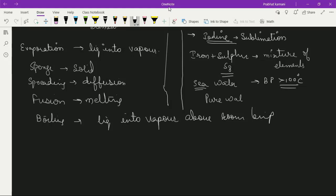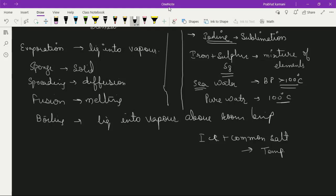Ice plus common salt is a very important example — fishermen use ice plus common salt to preserve fish. When you mix ice and common salt, the melting point decreases — temperature below zero degree Celsius. On adding salt, the melting point decreases a lot. So you can preserve the fish for a longer time in that temperature range. Answer: temperature below zero degree Celsius.